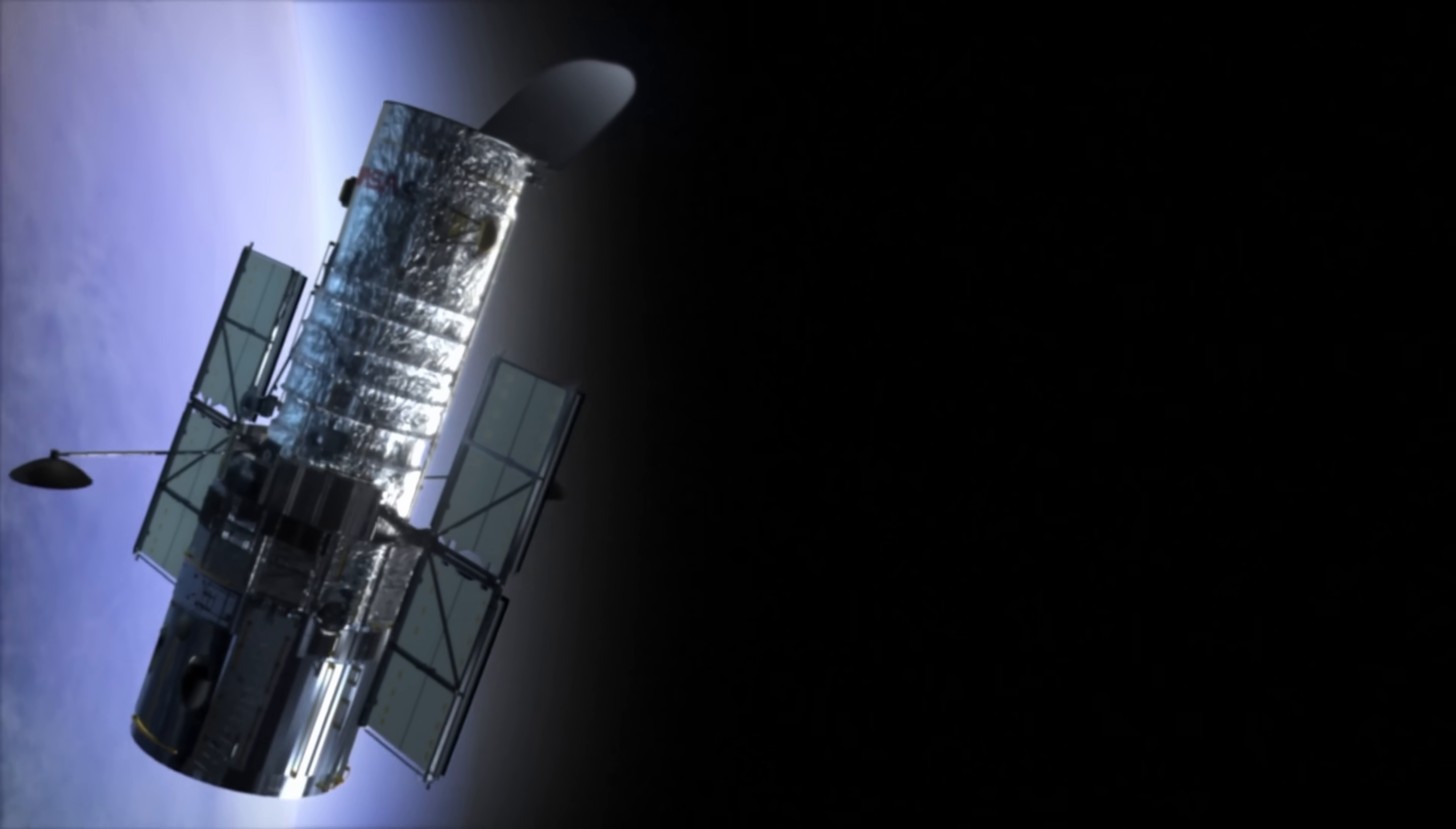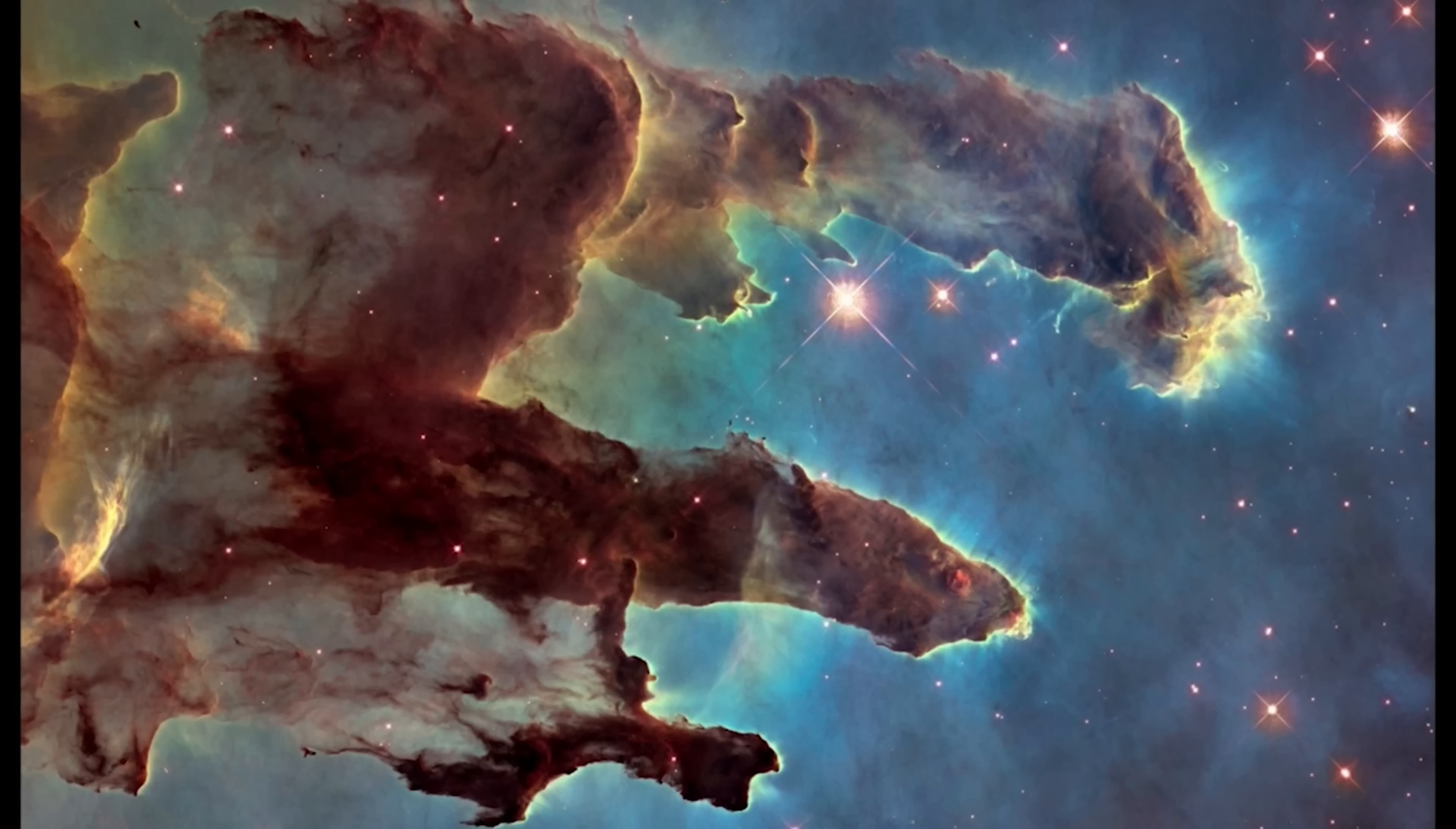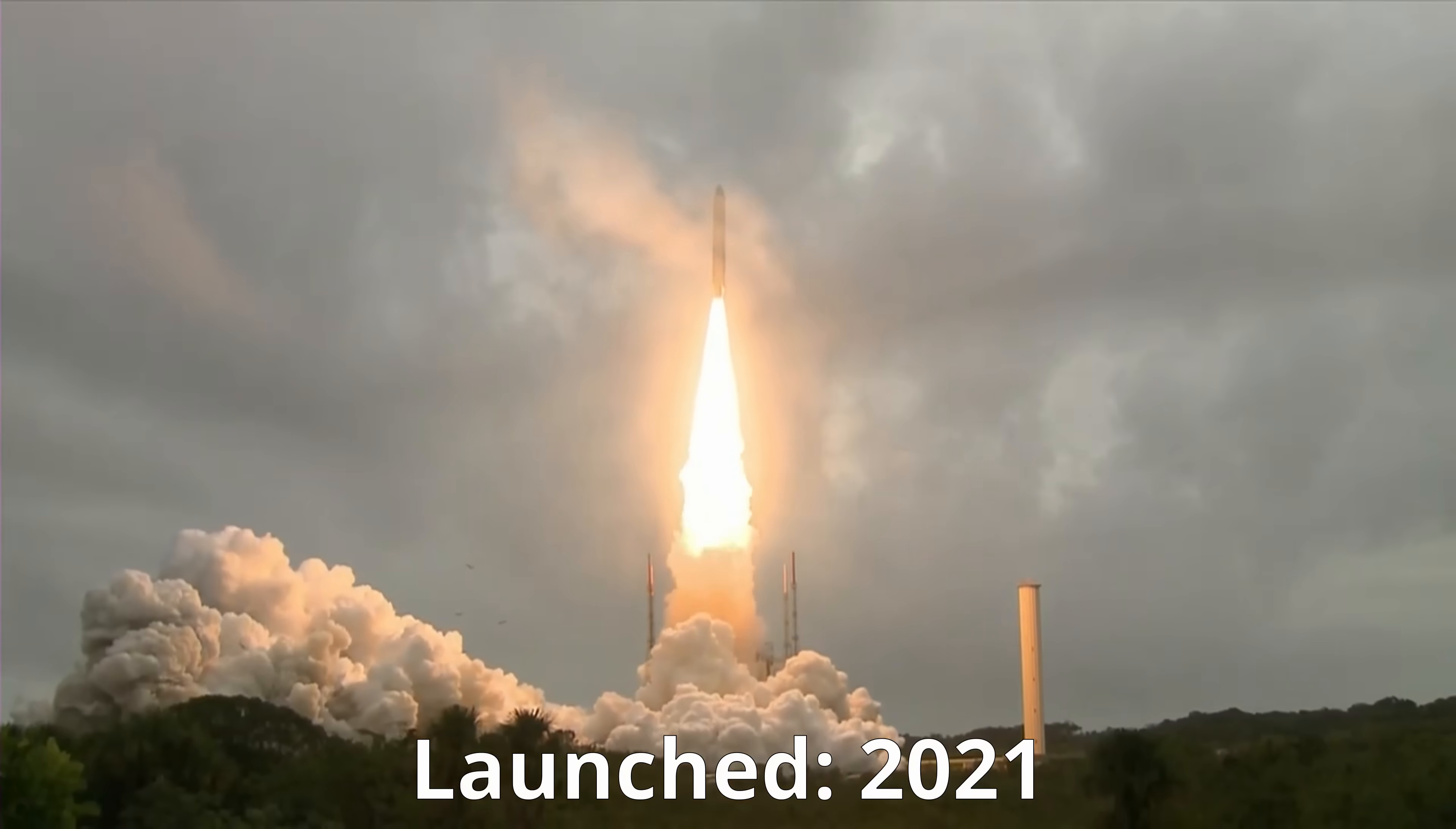That's why even before Hubble was launched in 1990, NASA was already thinking about building a telescope that reveals this hidden universe. A universe in infrared light. Infrared can pierce through dust, reveal hidden stars, and see galaxies from the dawn of time. And so 25 years after it first was proposed, James Webb was launched into orbit.